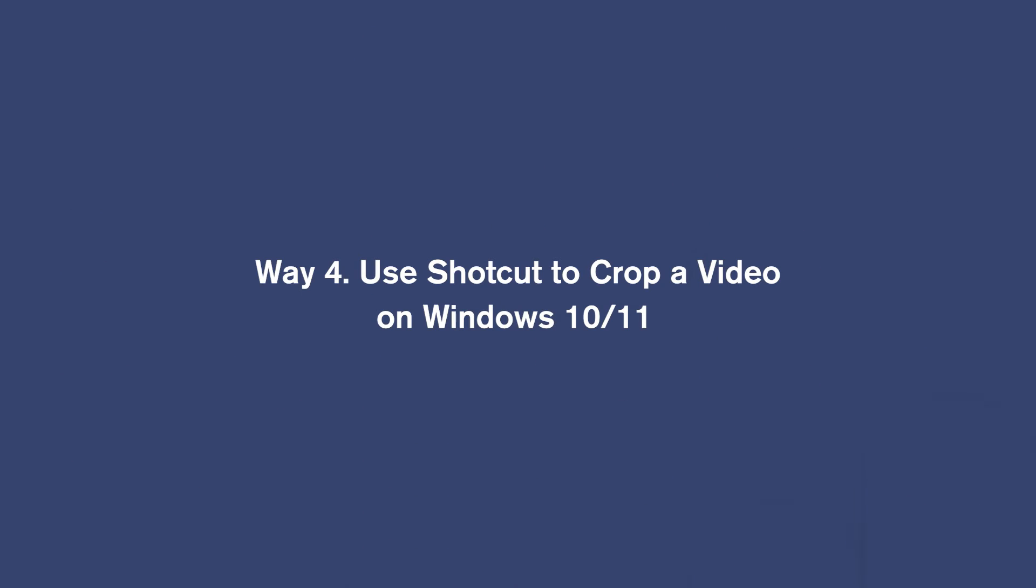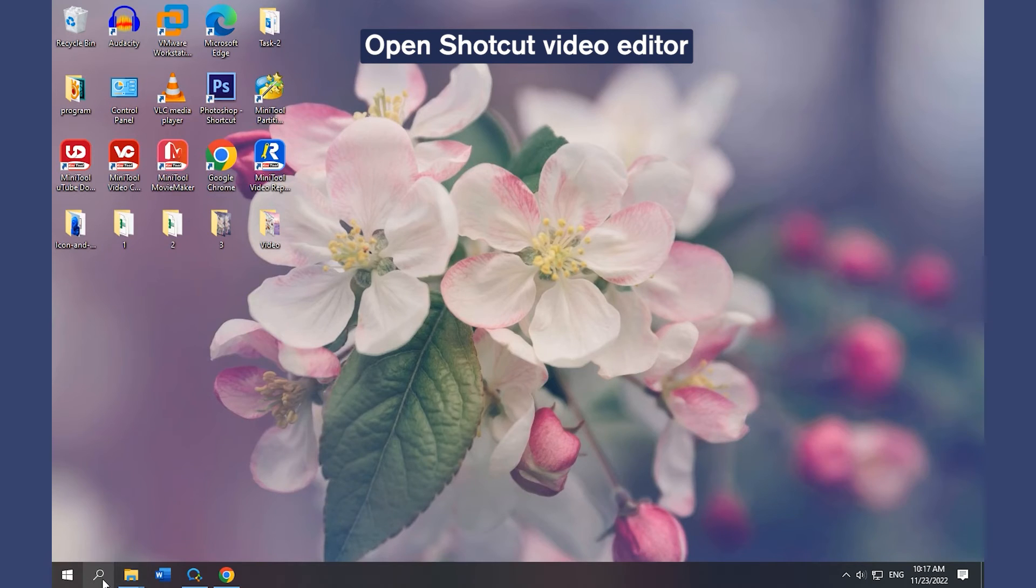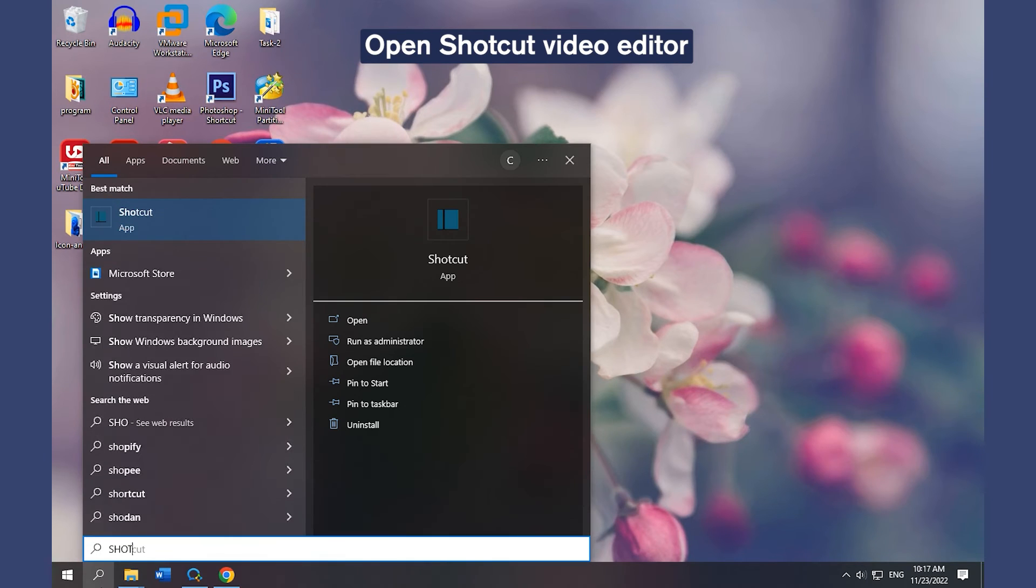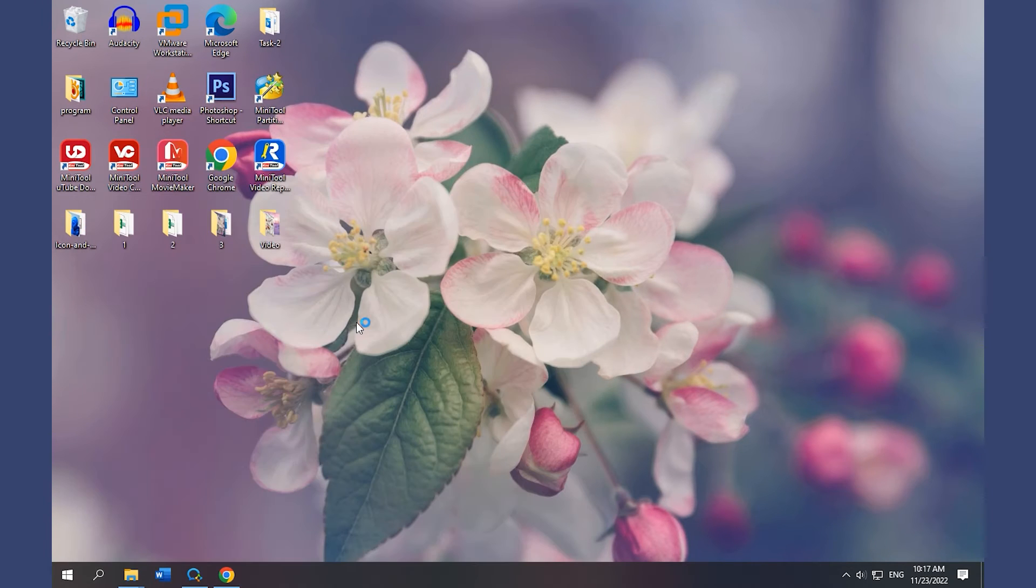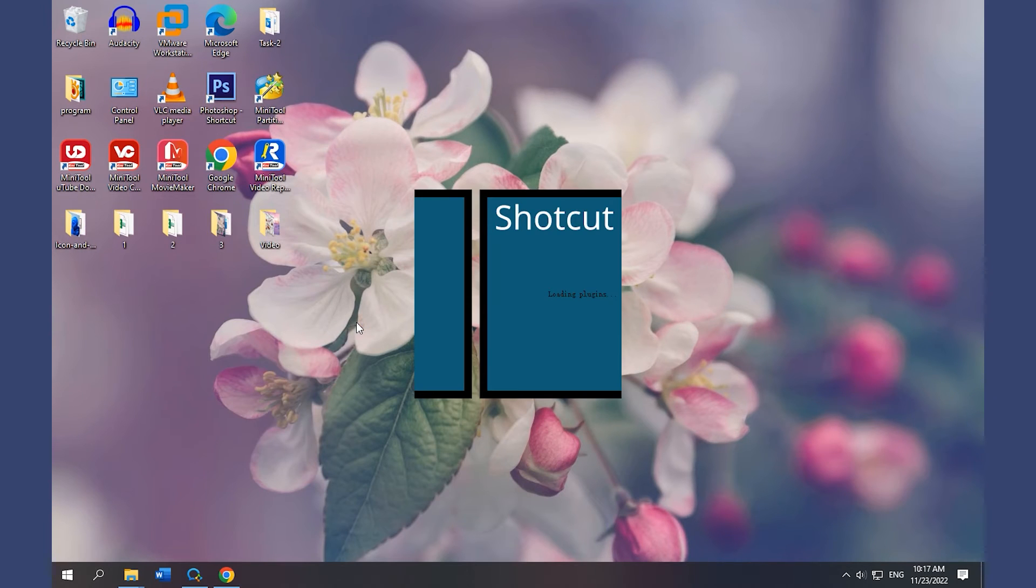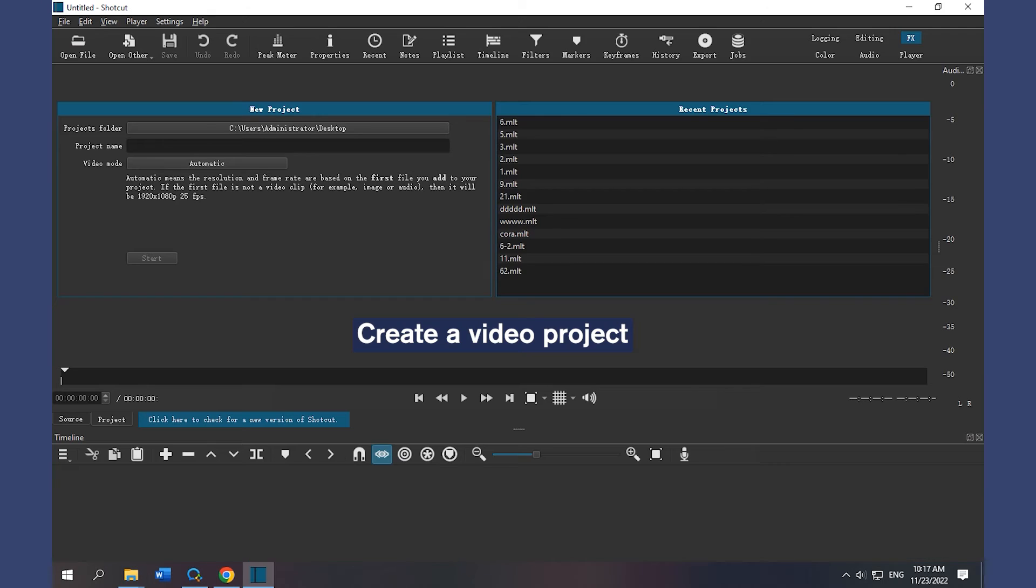Way 4. Use Shotcut to crop a video on Windows 10 and 11. Open Shotcut Video Editor. Create a video project.